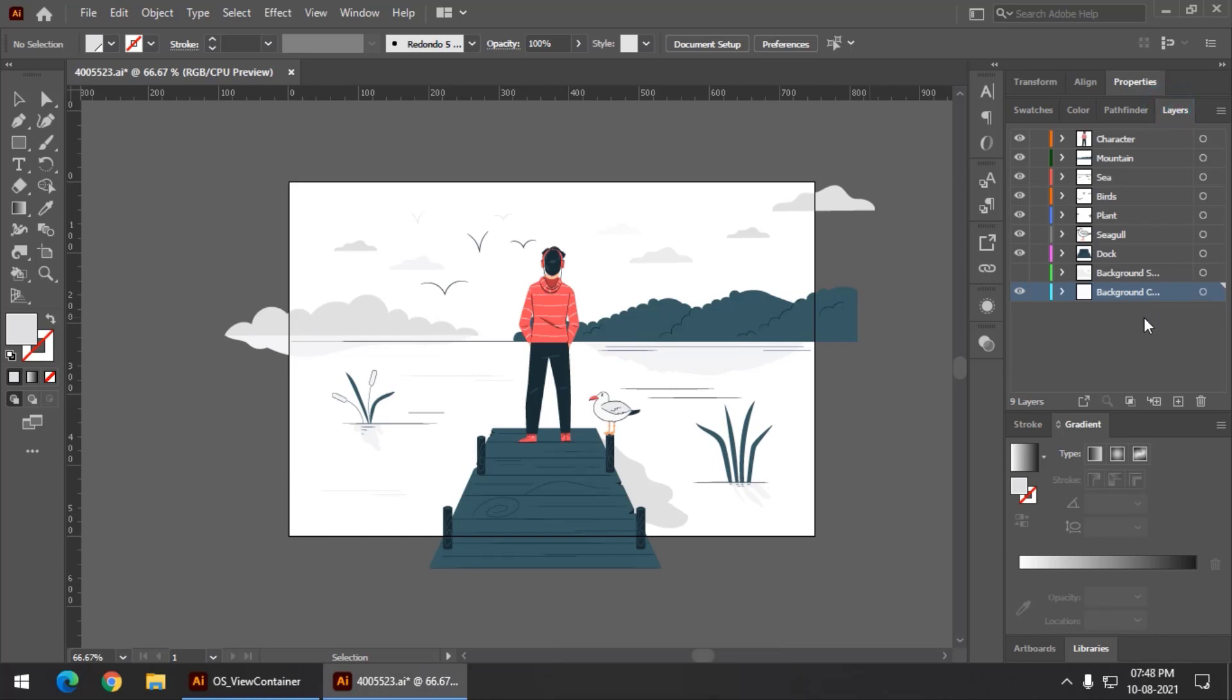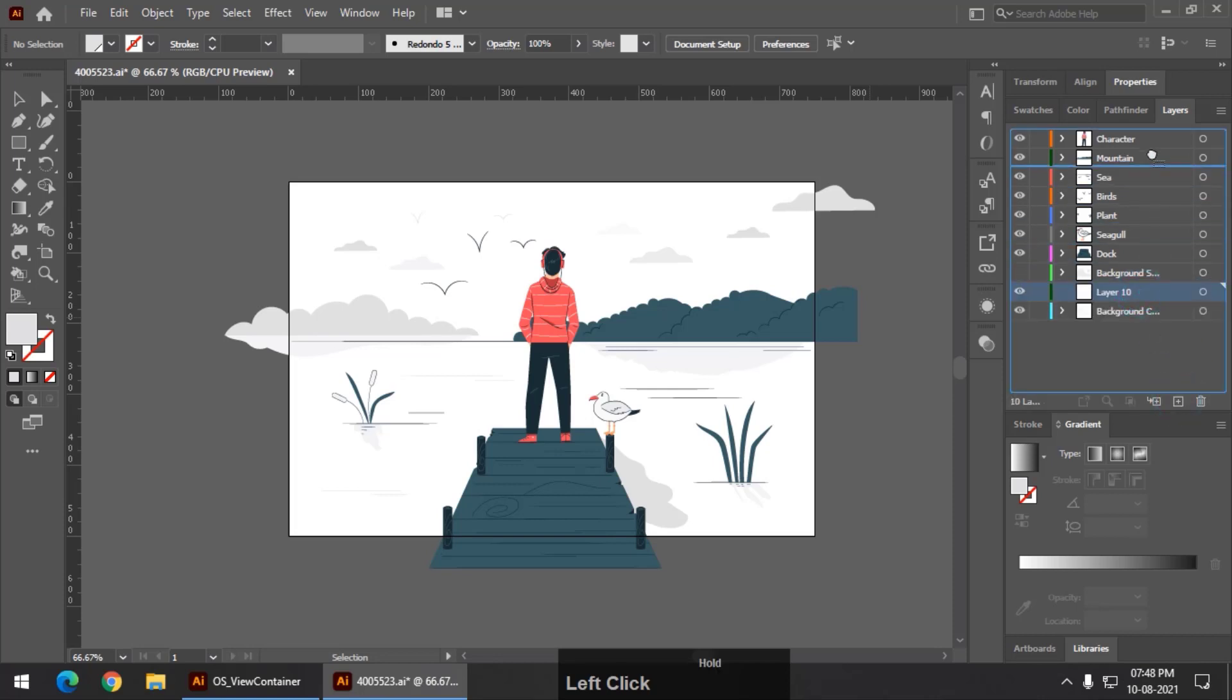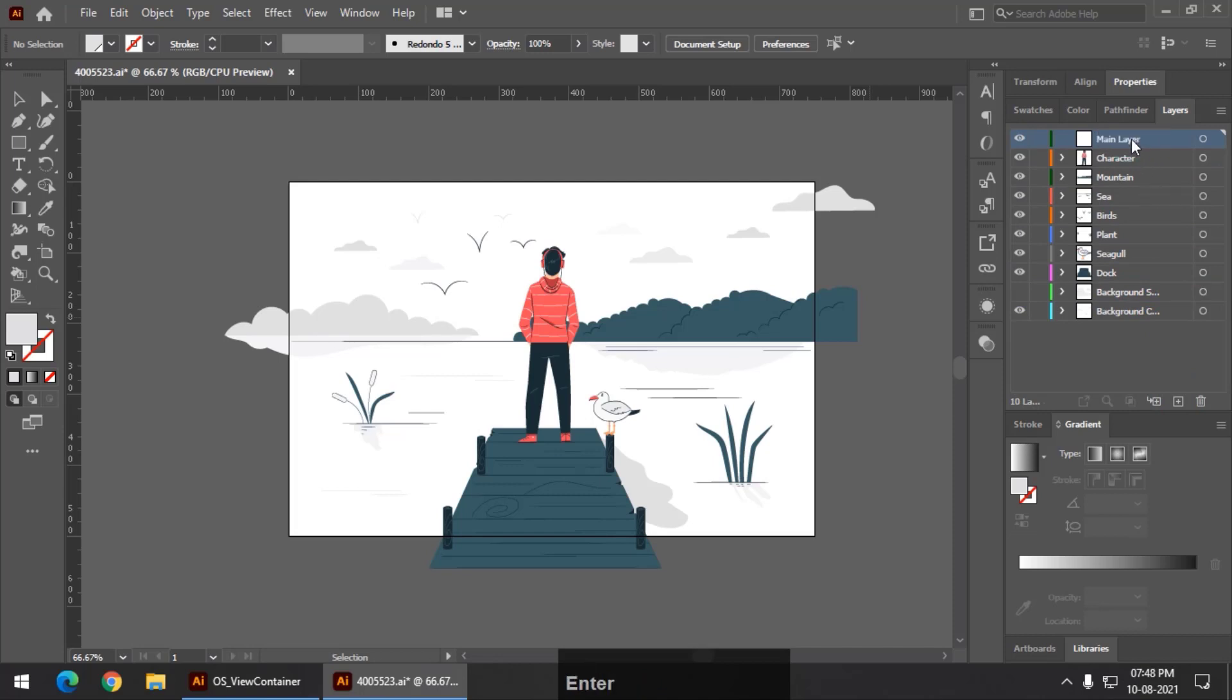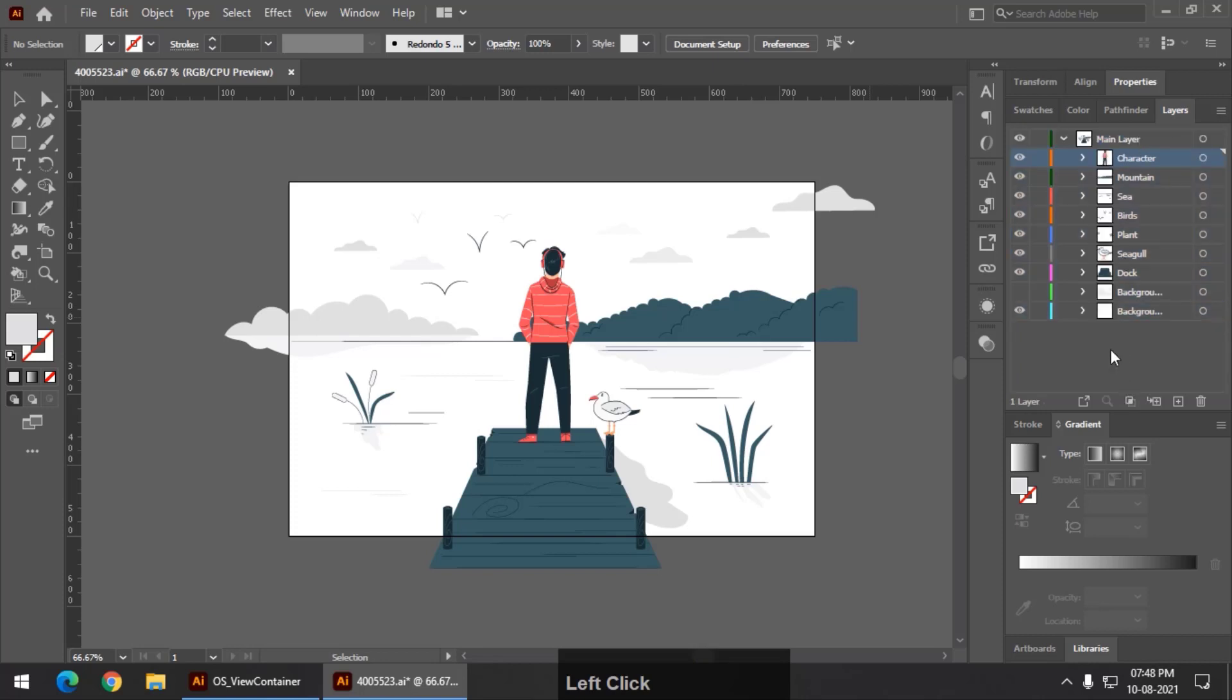What I'm going to do is create a new layer, simply new layer, and I'm going to place it at the top. Let's say I will name it as the main layer, and I'm going to place all remaining layers inside that main layer like this.